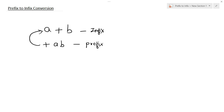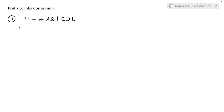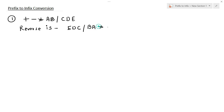Let's start with the first example. The expression is given as: plus, minus, multiplication, a, b, division, c, d, and e. This is the prefix expression and we have to convert it into infix. First we are going to reverse the above expression. When converting prefix into infix, we first have to reverse the expression. So the reverse of the above expression is: e, d, c, division, d, a, multiplication, minus, plus.